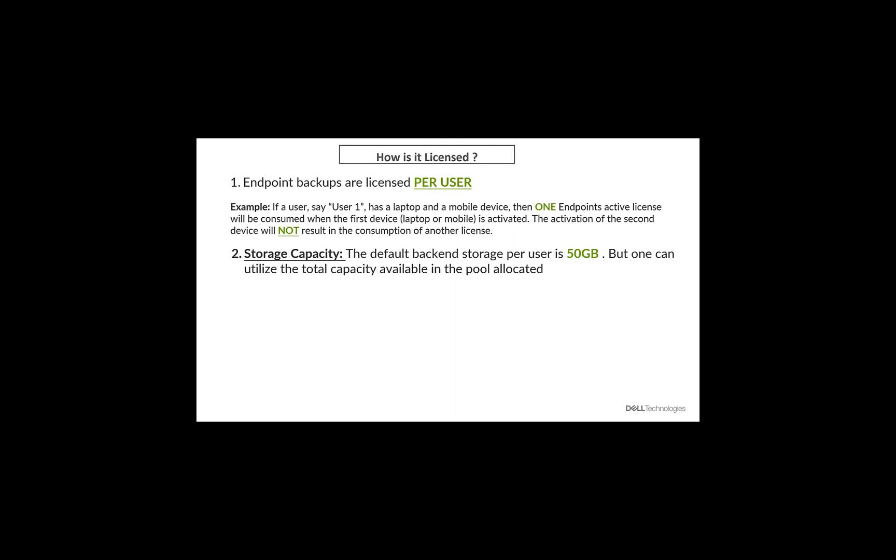The second concept is the storage capacity. How much capacity does a user have to store all his backups? Now, by default, every user gets 50 gigs of storage capacity, but one can utilize the total capacity available in the storage pool allocated.